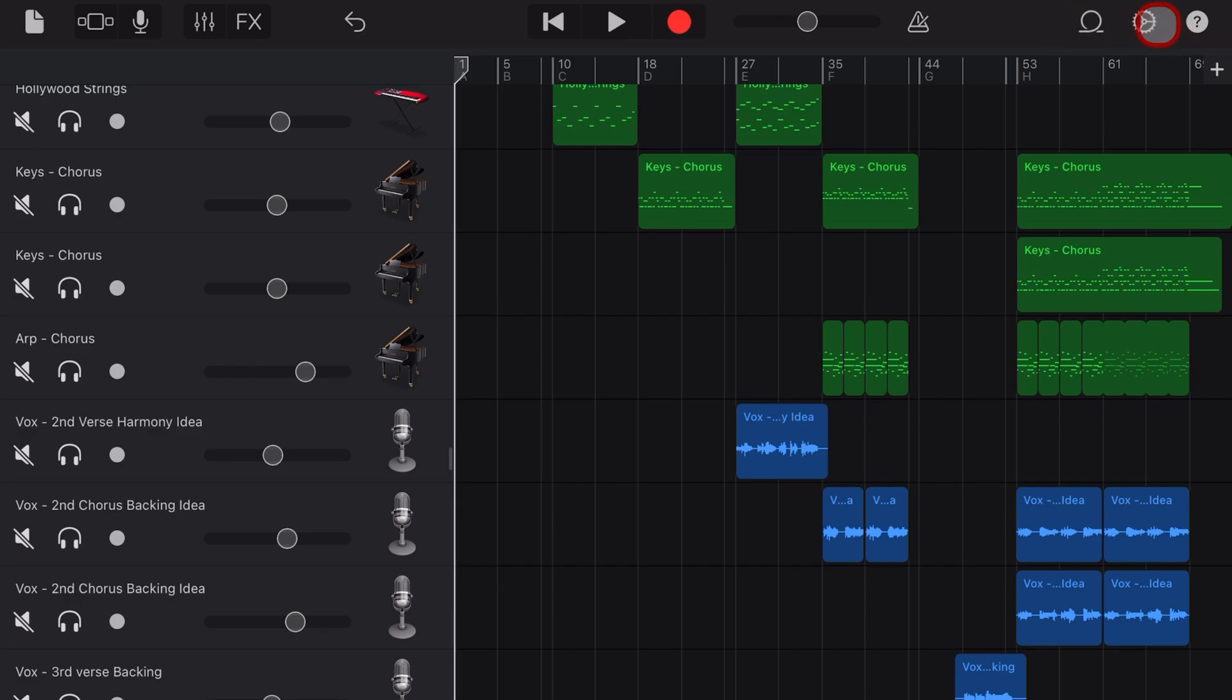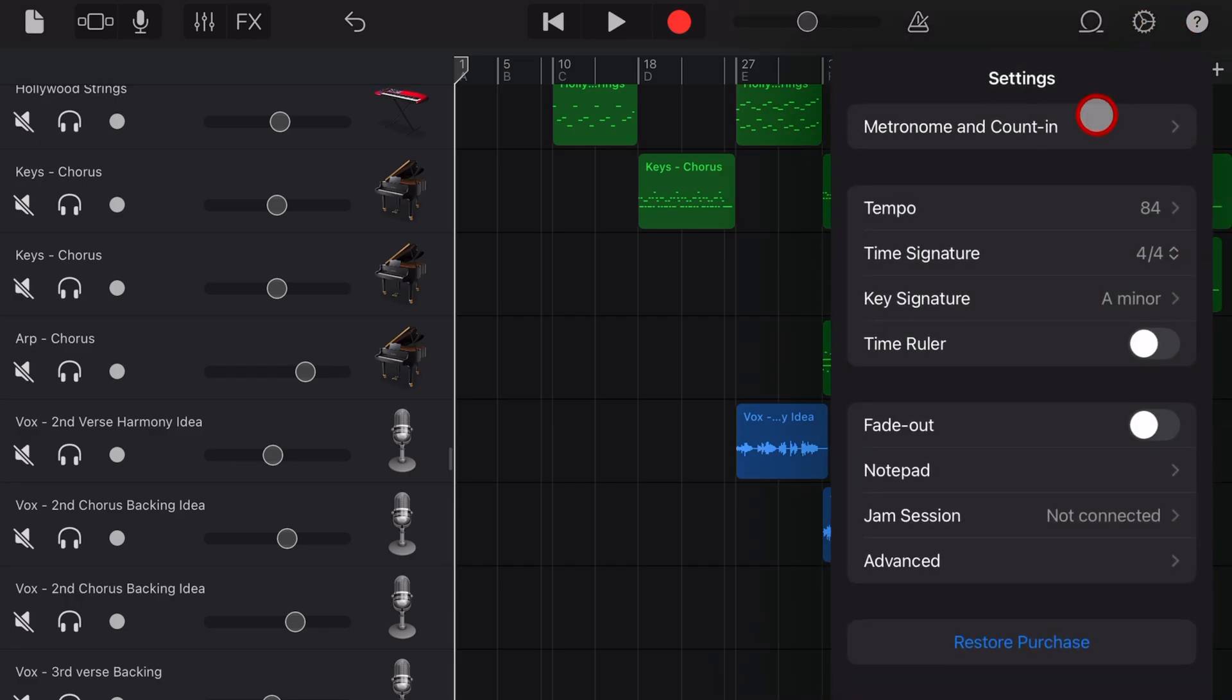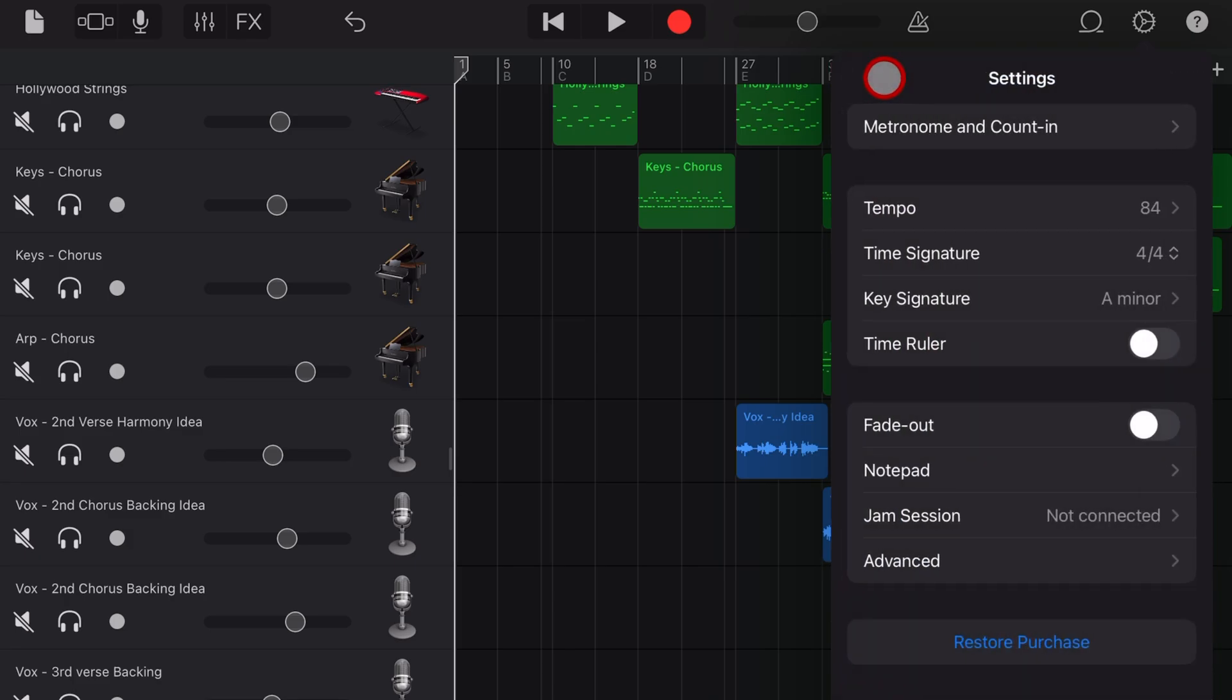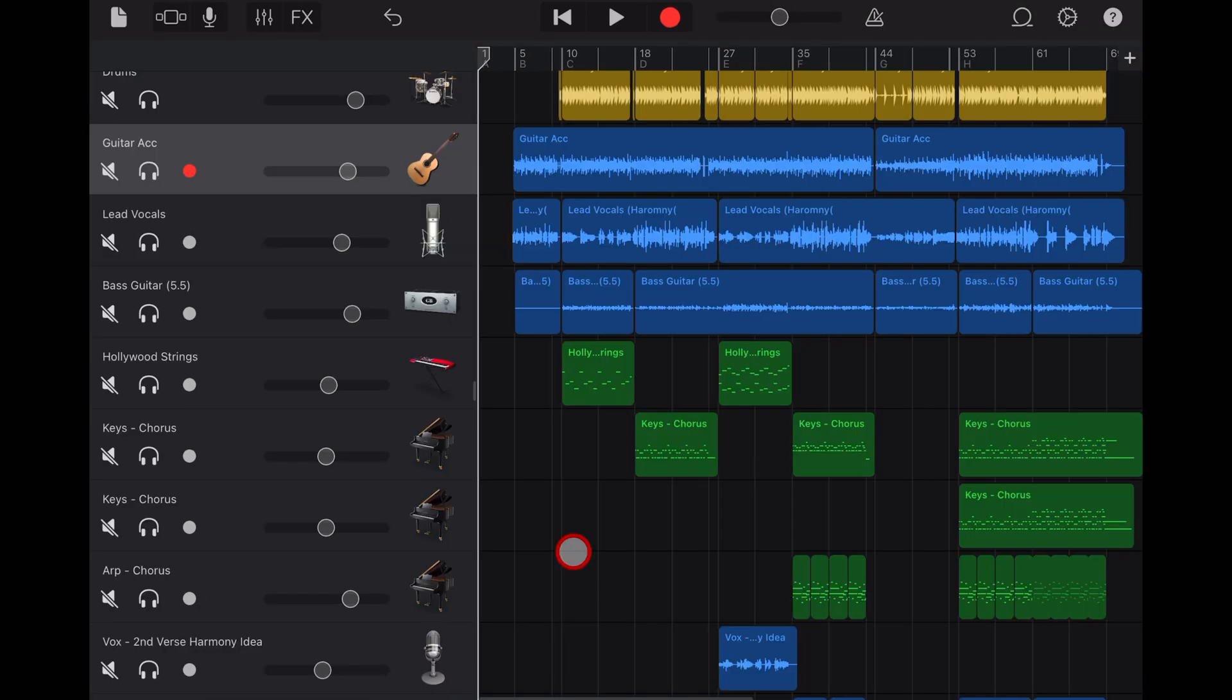Ahoy hoy, my name is Pete. This is a GarageBand 5-minute tip. If you want to learn all of the different settings we have here and in the advanced settings as well, check out the other video linked down in the description.